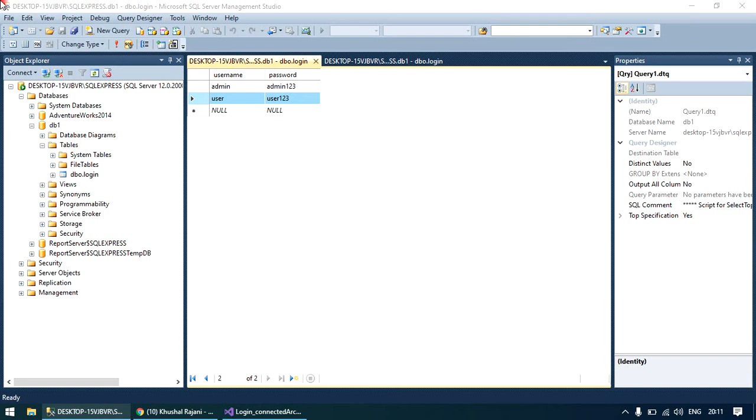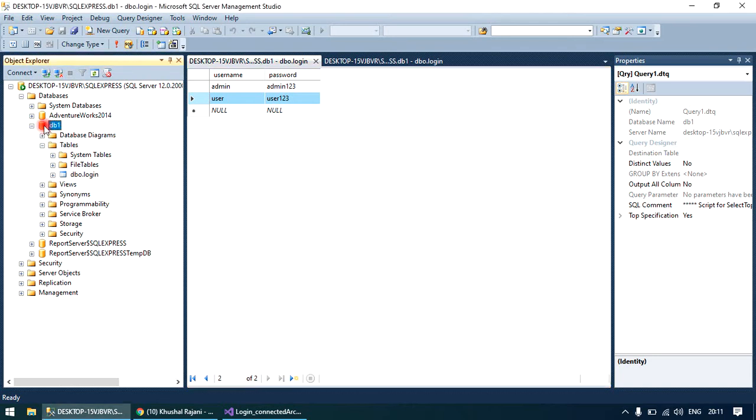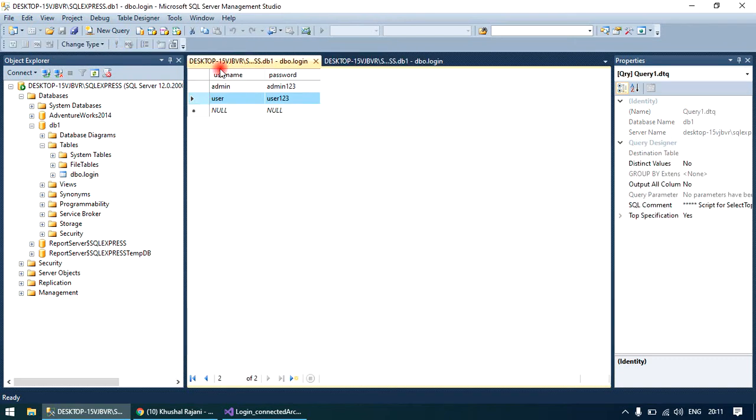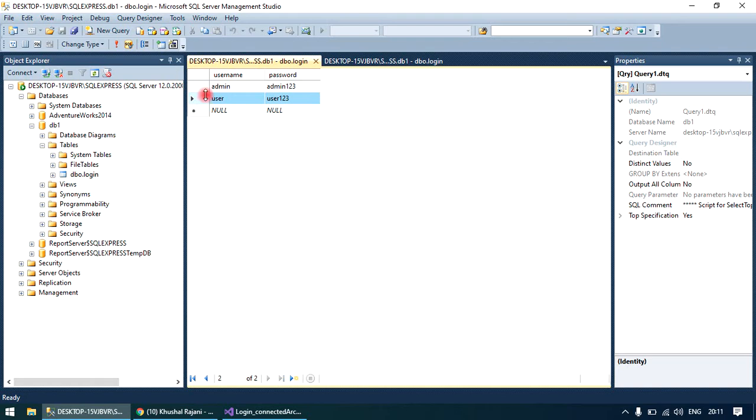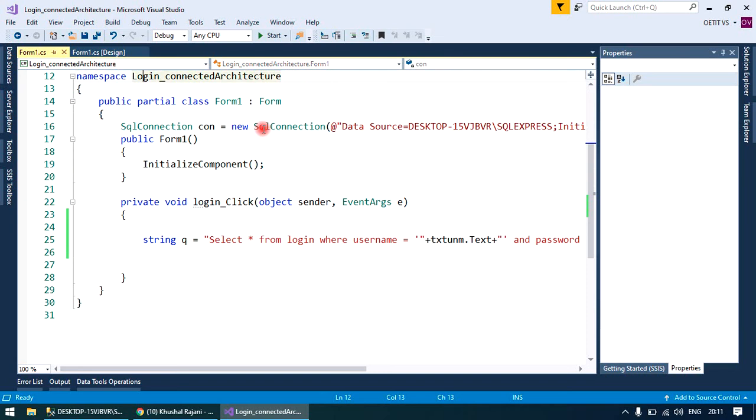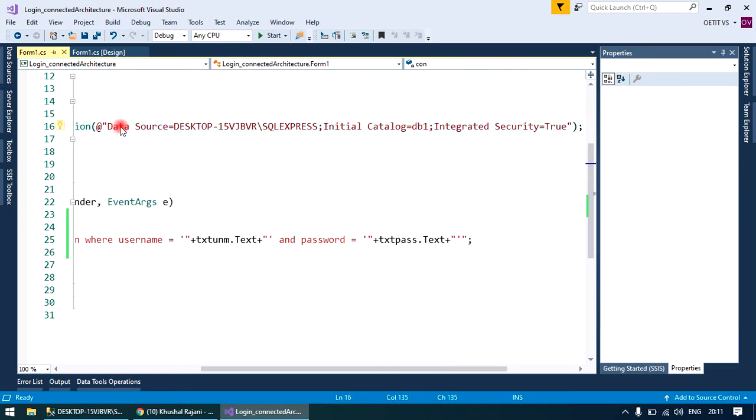Hi all, we are going to discuss a login form with disconnected architecture. We have a database in SQL Server with a login table containing username and password fields, and some dummy records: admin123, user, and user123. Now let's move to Visual Studio.